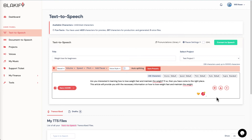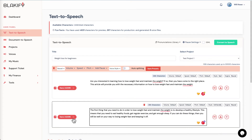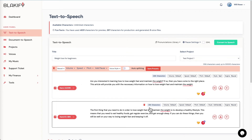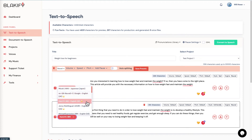Here's the output: 'Are you interested in learning how to lose weight fast and maintain the weight? If so, then you have come to the right place. This article will provide you with the necessary information on how to lose weight fast and maintain the weight.' That sounds pretty good. Let me create a second line and try Kate version 3: 'The first thing you need to do to lose weight fast is to develop a healthy lifestyle — eat healthy foods, get regular exercise, and get enough sleep.' Yeah, that sounds pretty nice.